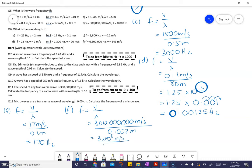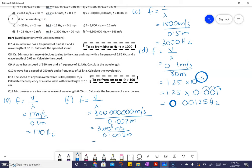It just takes a little bit of practice but it's not that complicated. So 3 times 10 to the power of 8 divided by 0.002 meters gives a frequency of 1.5 times 10 to the power of 9 hertz.